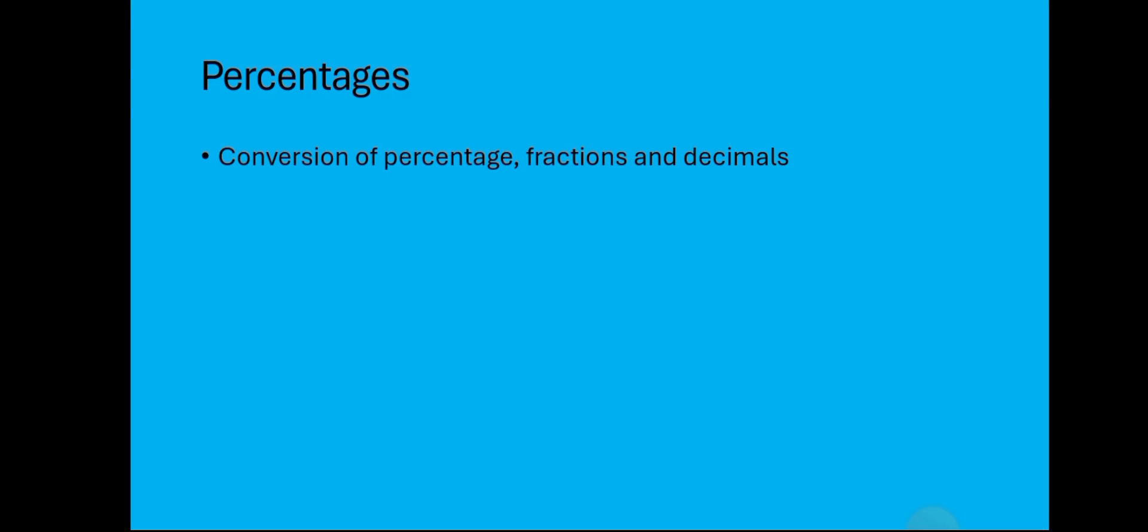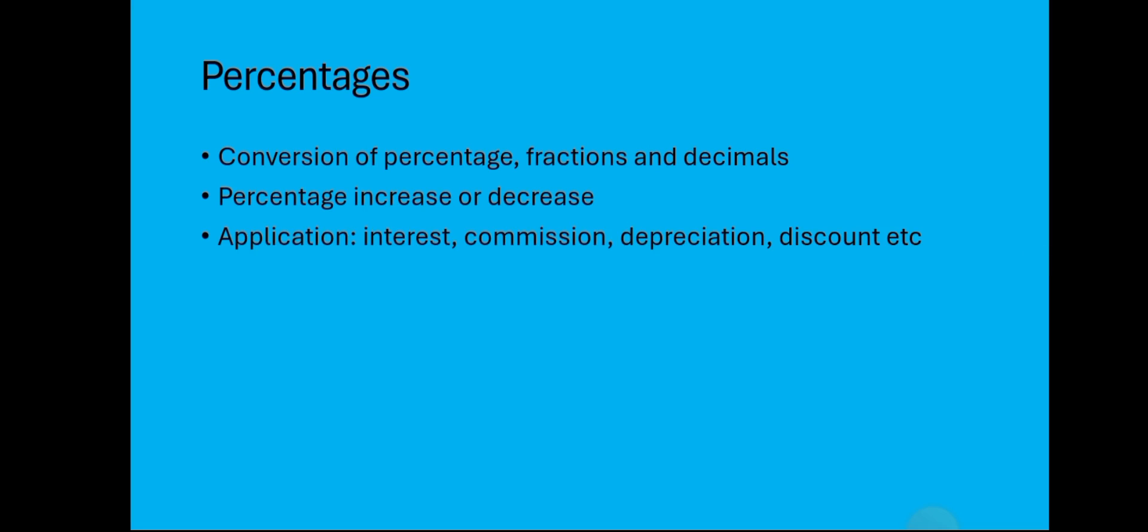We also have percentages, which is also part of the calculation. You should be able to work your way around percentages, converting them to fractions and decimals. It all goes around percentage increase and percentage decrease when it comes to calculating interest, commission, depreciation, discounts, and so on. You have to work your way around them, make sure you solve more examples and are confident to solve these questions without help from anyone.